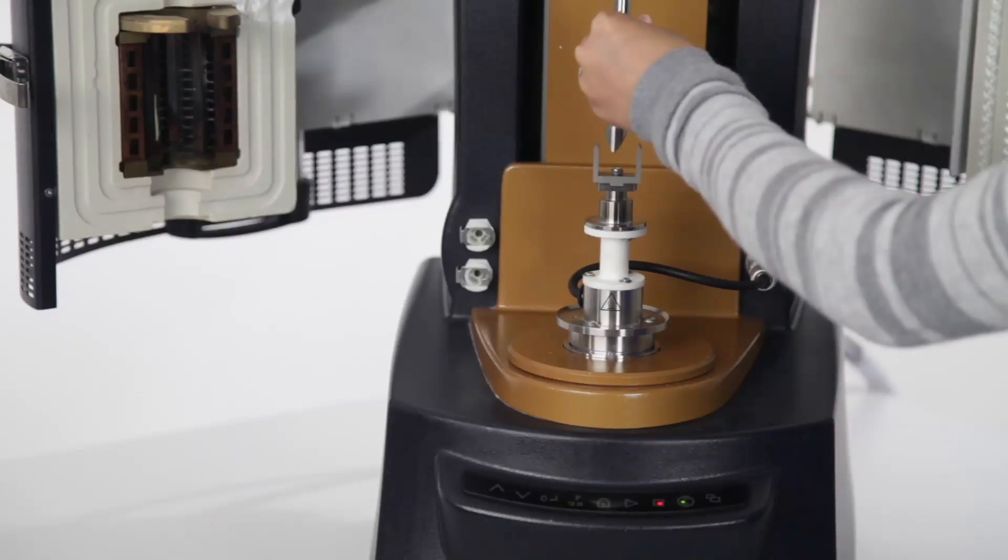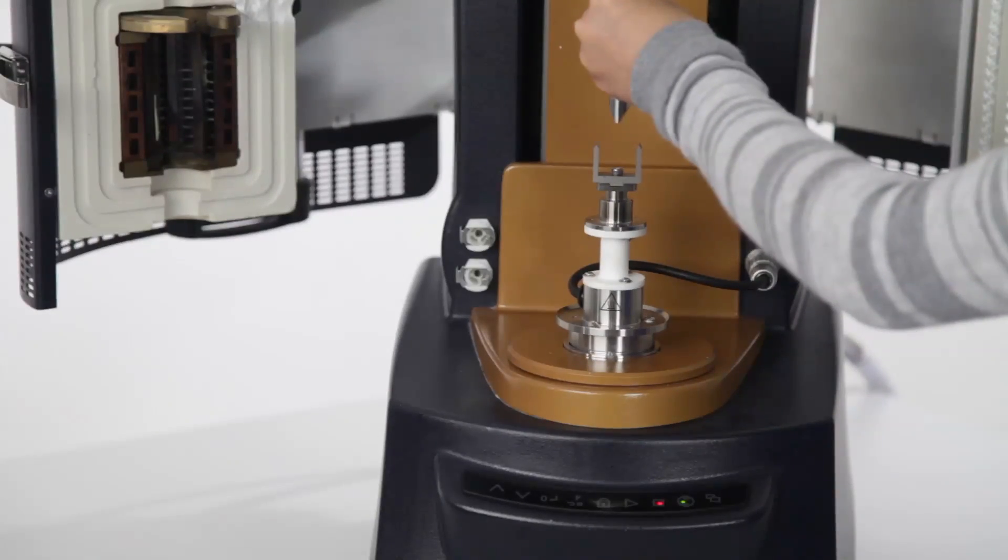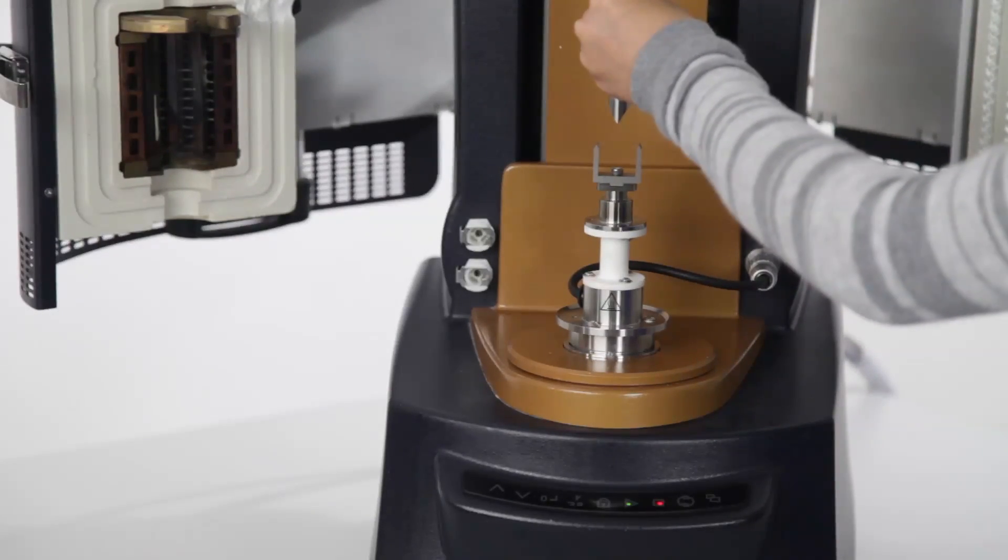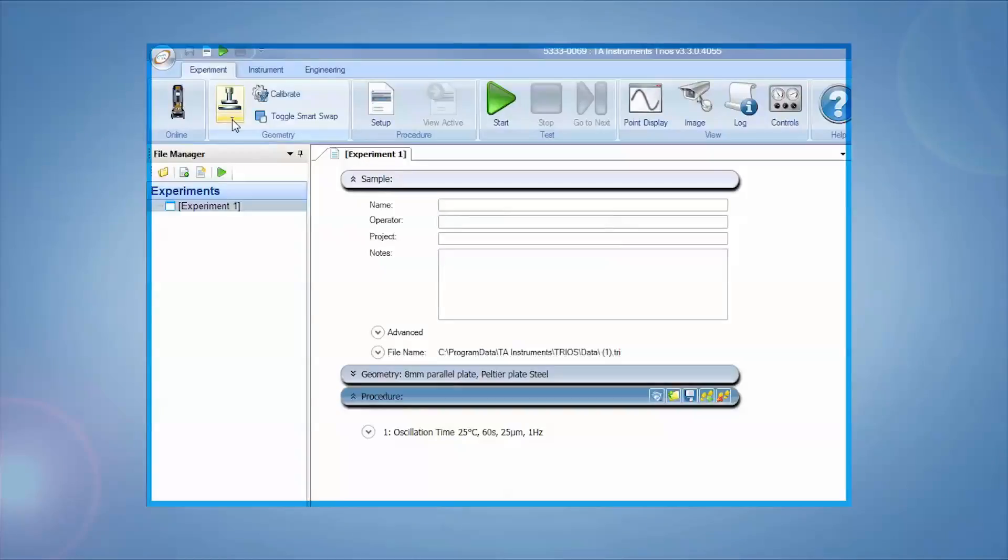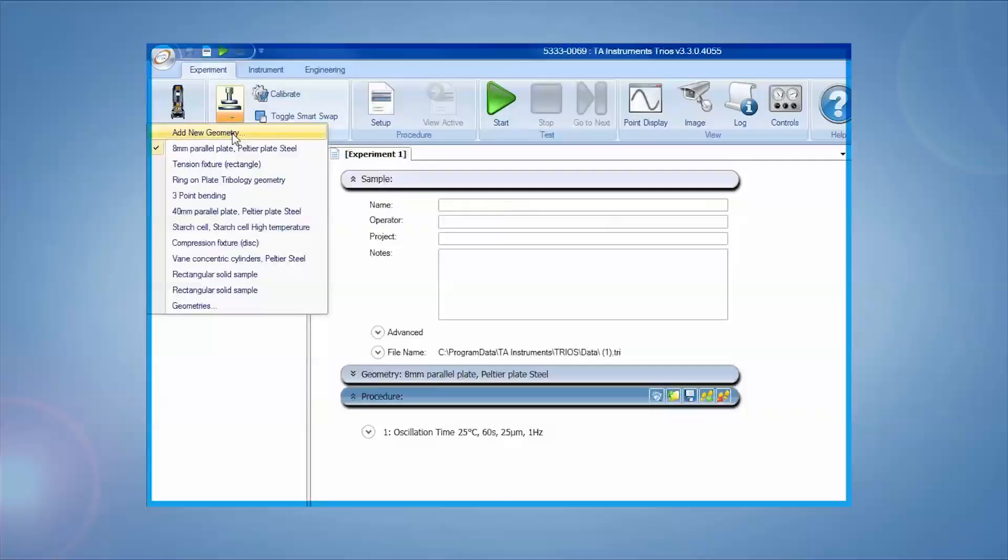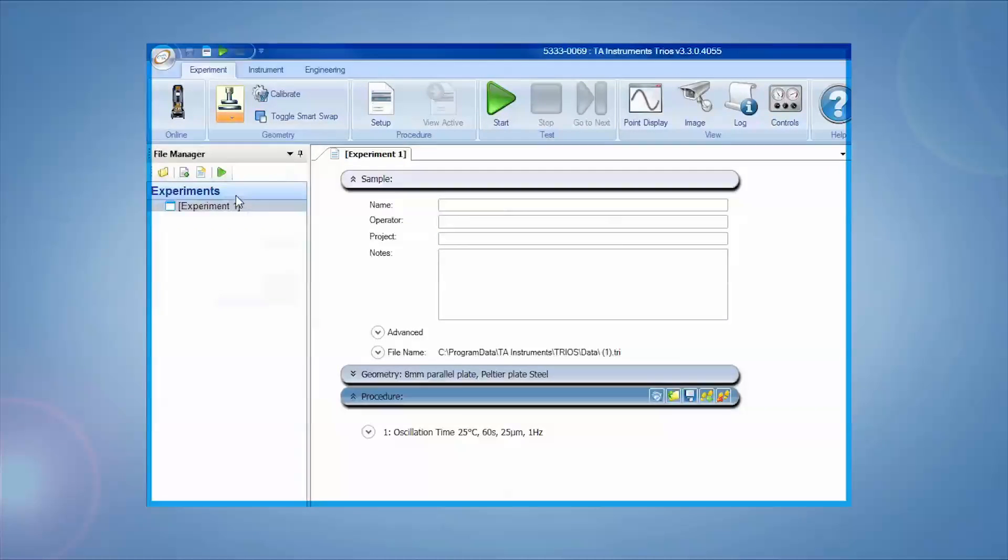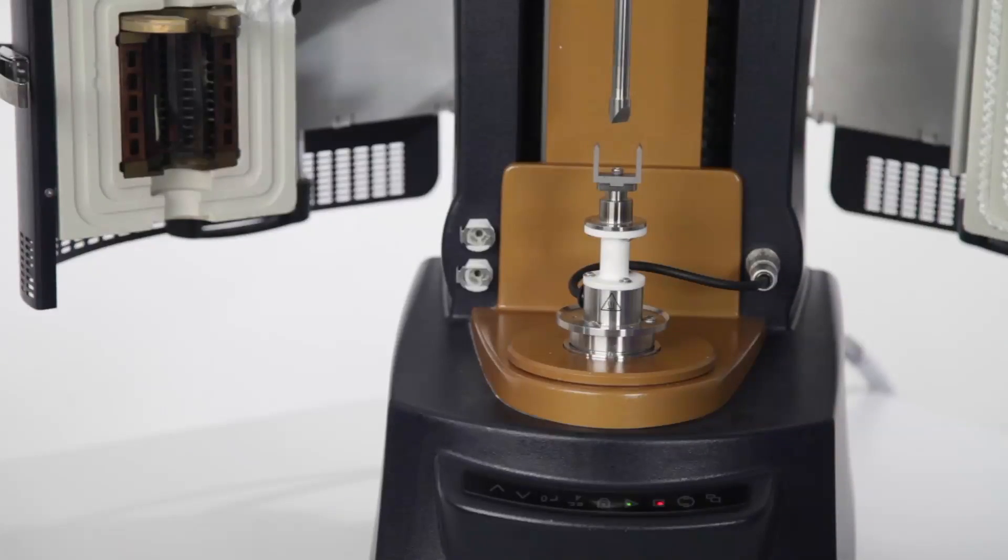Mount the fixtures to the DHR with the 25 millimeter frame and choose the three-point bending geometry from the drop-down menu in the Trios ribbon.